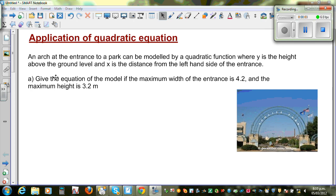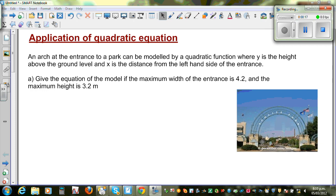An arch at the entrance to a park can be modelled by a quadratic function, where y is the height above ground level and x is the distance from the left-hand side of the entrance. Imagine this is the arch we are talking about, and this is the park.